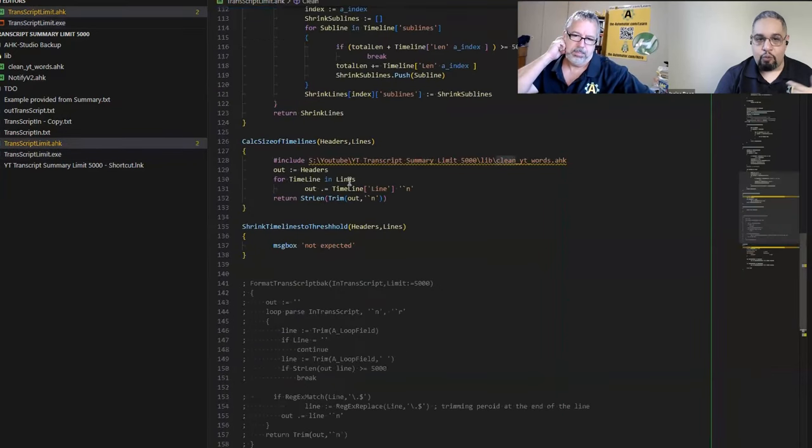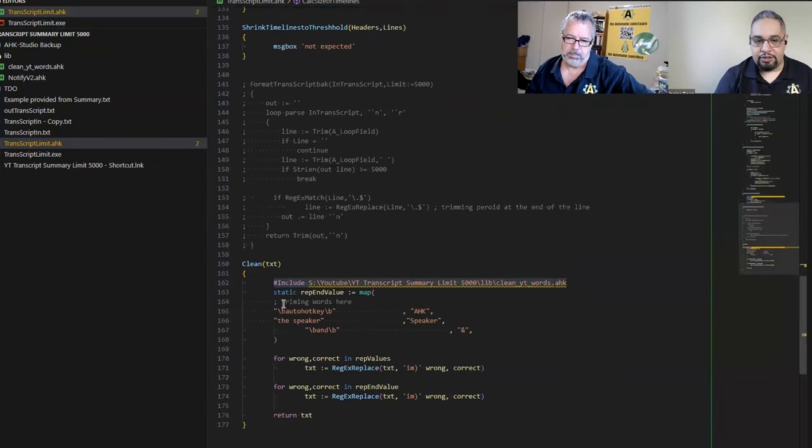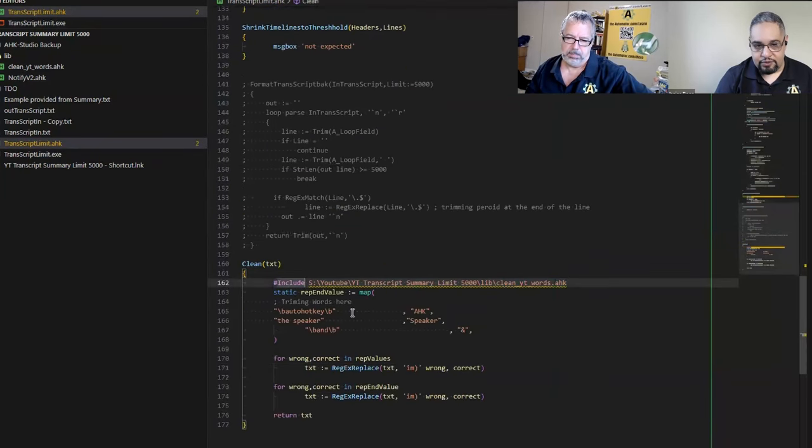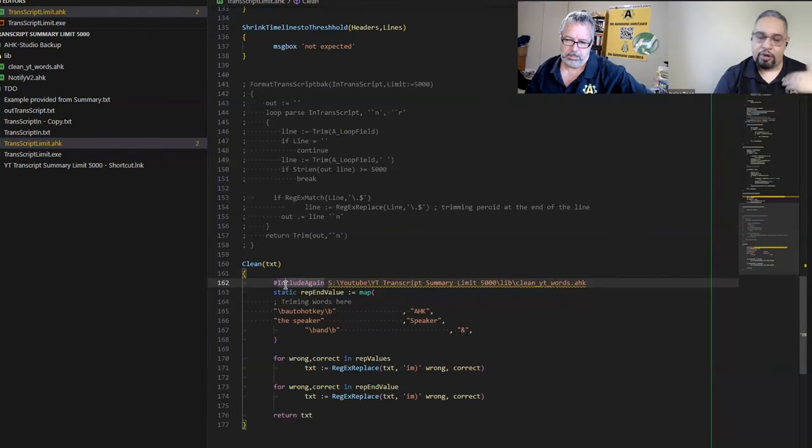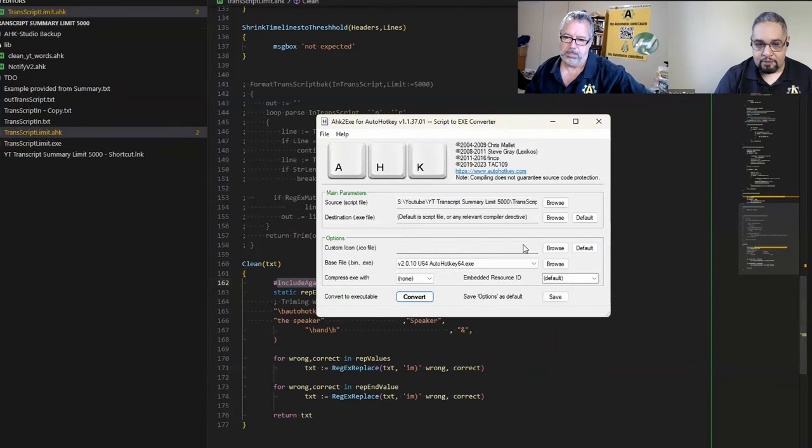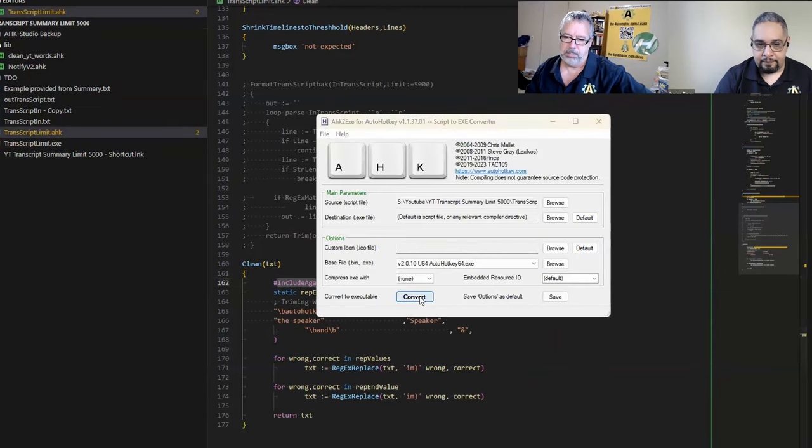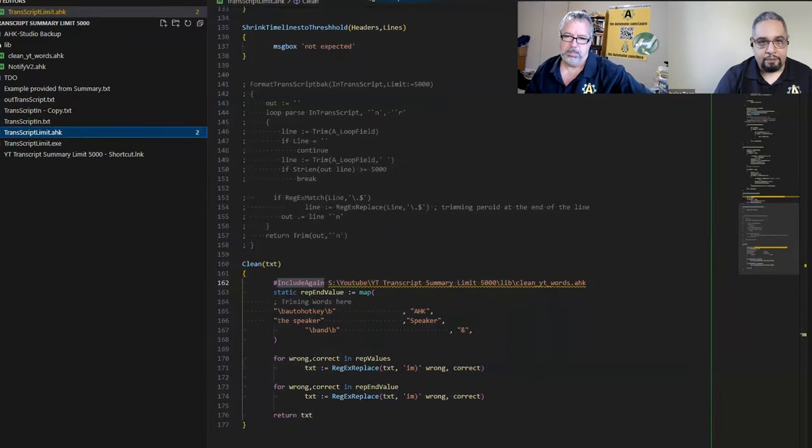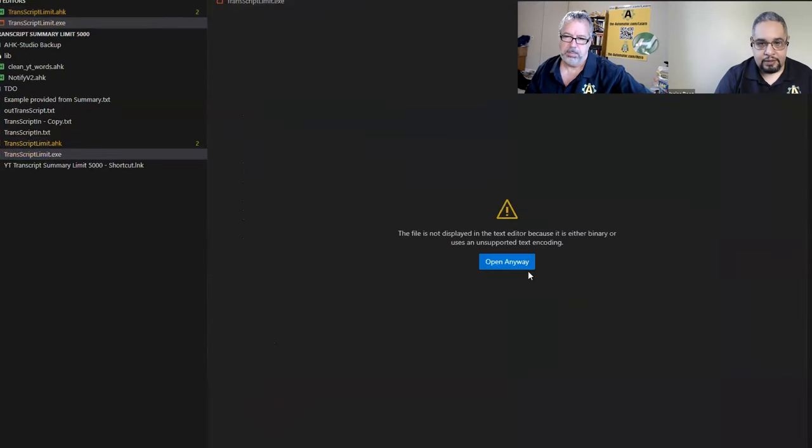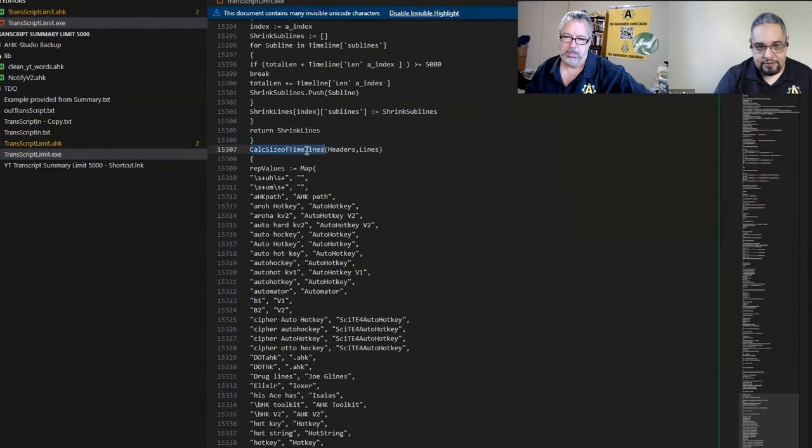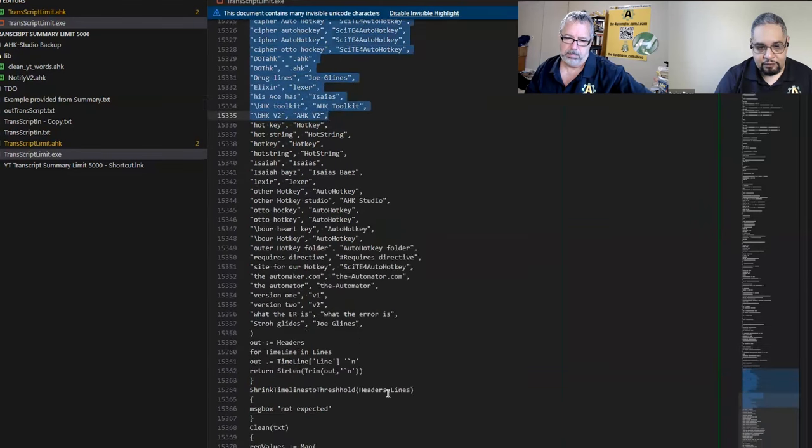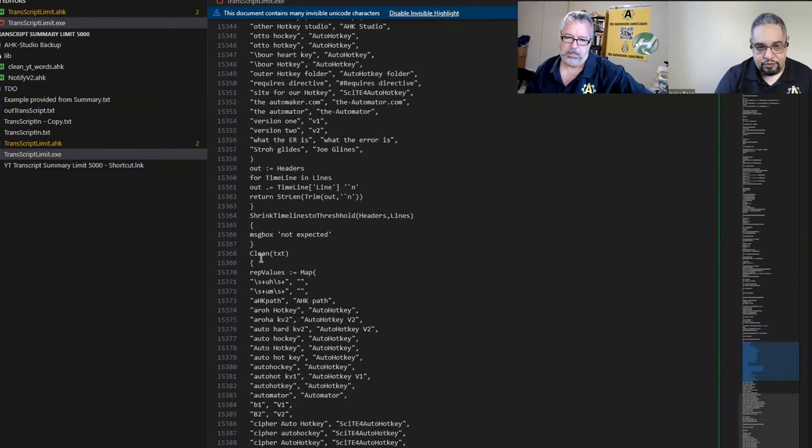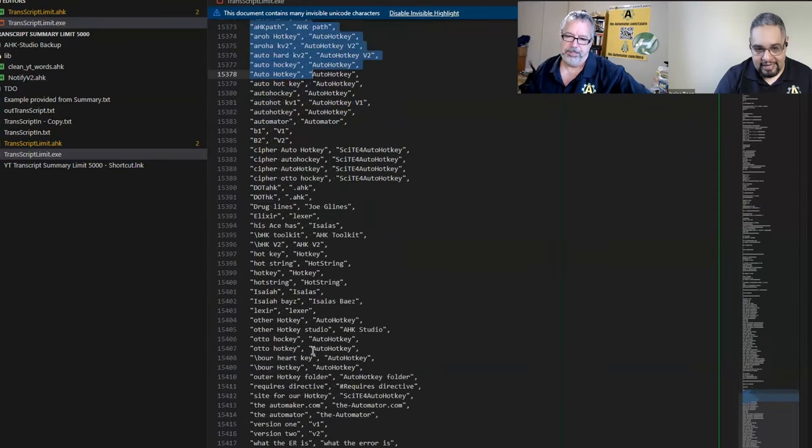If you want it two times, you can have the include in here, but then on the next one you have to use includeAgain. If I compile this and open it in the editor, in the calculate size of timelines function I do have my values, and when I go down to clean I have it again.